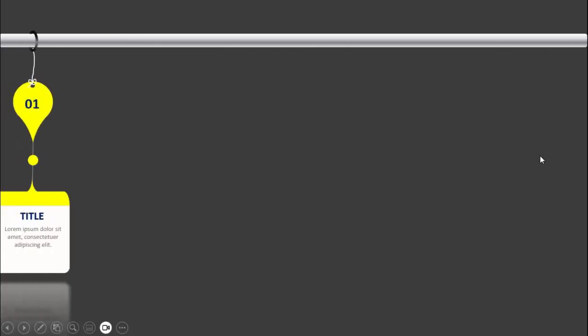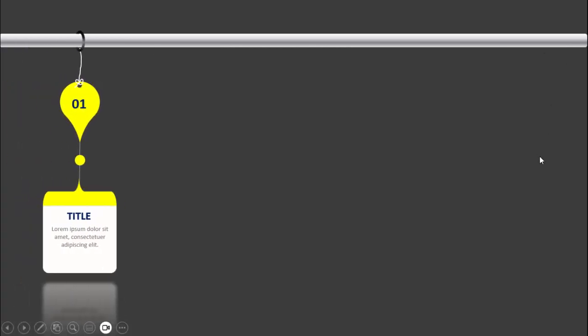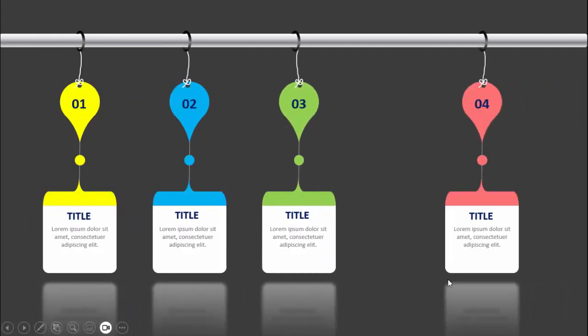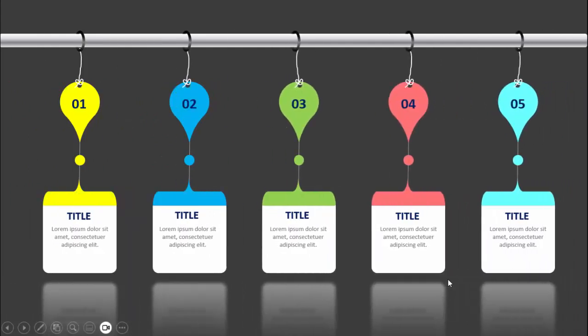In today's tutorial I'm going to show you how to create a five hanging options infographic slide in PowerPoint. I have created one kind of a rod at the top, and when I click it will show the first option — option number one. You can add the title and the detailed text, and I've given some reflection effect at the bottom. When I click it will show you the second, third, fourth, and fifth options.